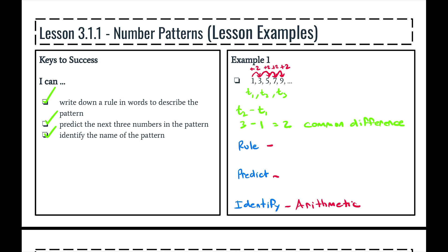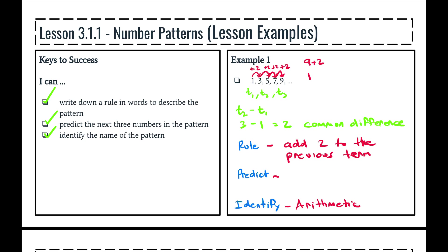So what about the rule? We are going to add two to the previous term. Now, to predict or calculate the next three numbers, we're just going to take the number nine and add two to that, and that's going to be 11. We will take 11 and add two to that, and we get 13. And finally, we take 13, we will add two to that, and get 15.